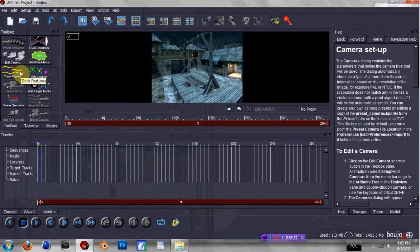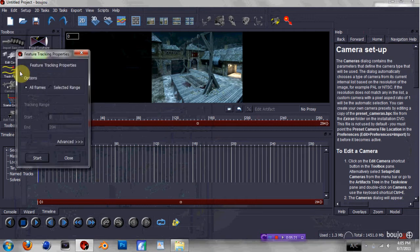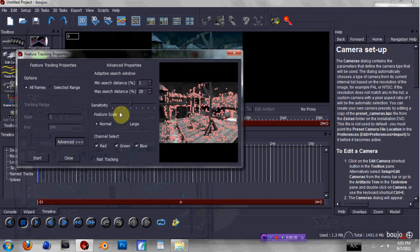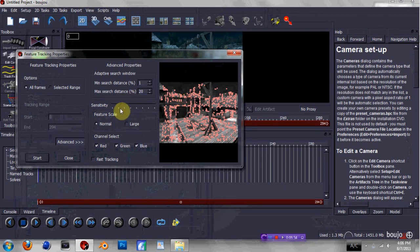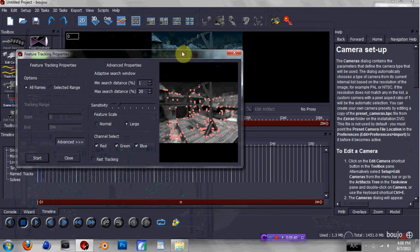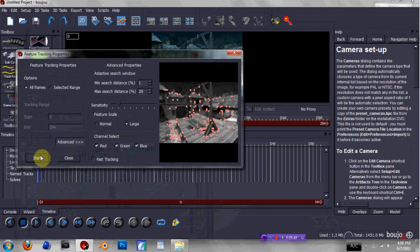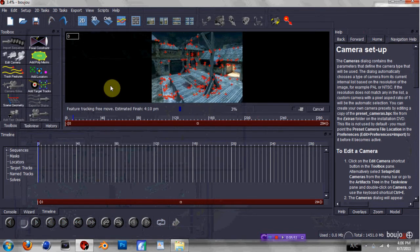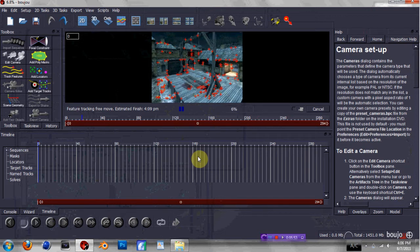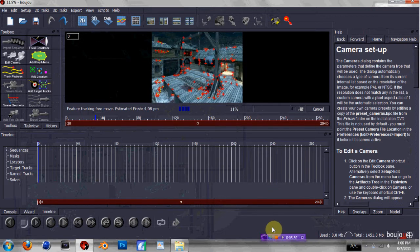Now we're gonna track the features. Click Track Features. We're gonna set it up to optimize our settings, so go ahead and click Advanced. There are a lot of dots on screen — a lot of tracking points — which could potentially slow down your computer. So I'm gonna bring the sensitivity down and bring the Feature Scale to Large, which means there are a lot of objects in the scene, so I only want to track a few points as opposed to every single one. Then just hit Start. This'll take a minute or so — I'll join you guys again when it's finished.